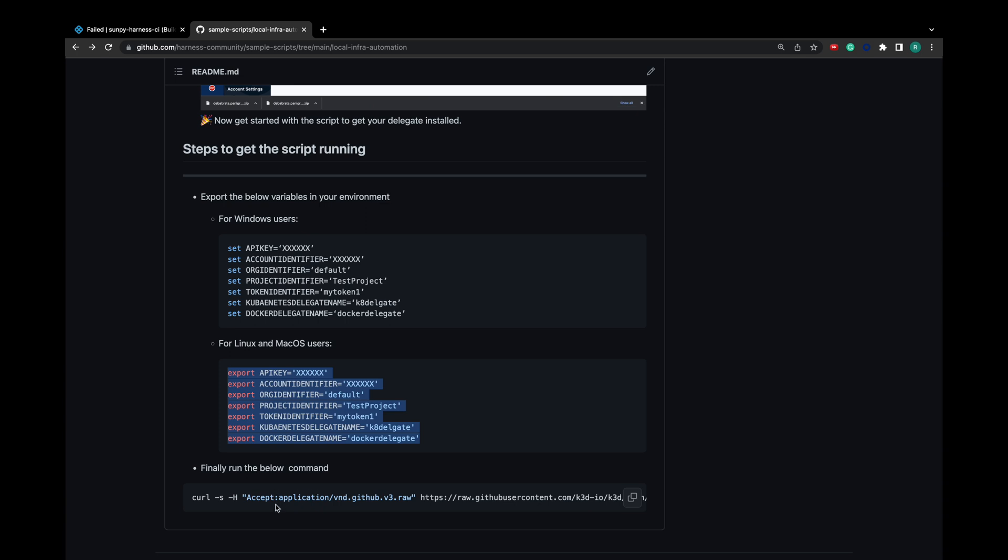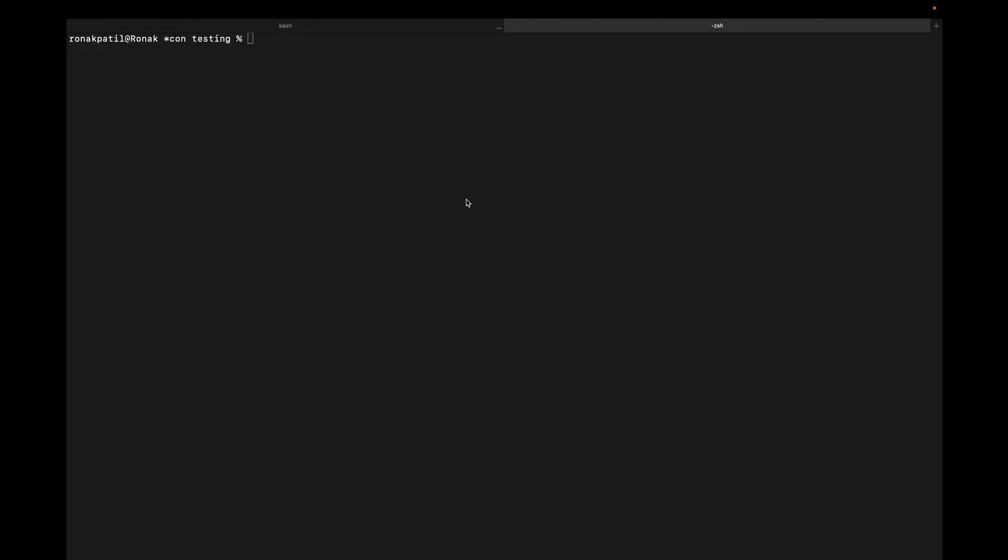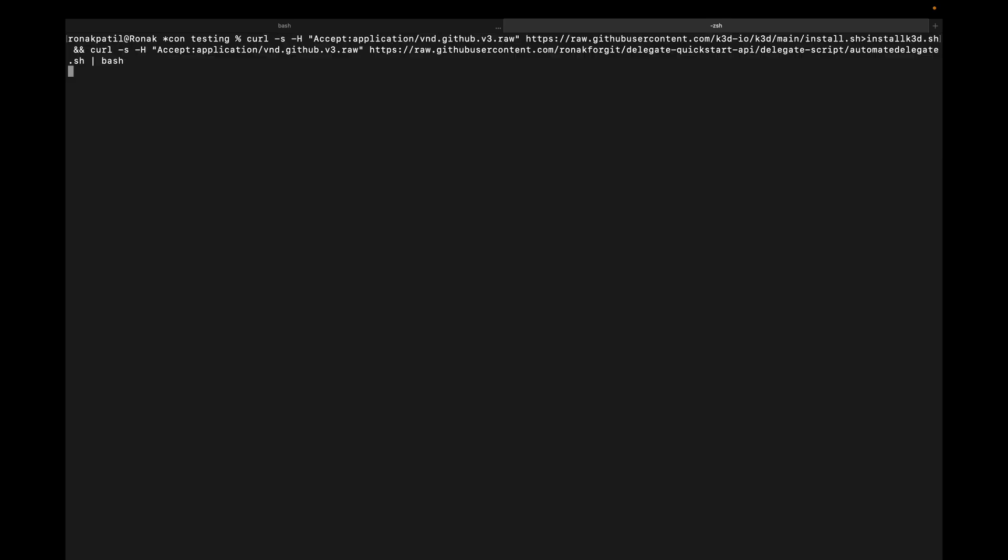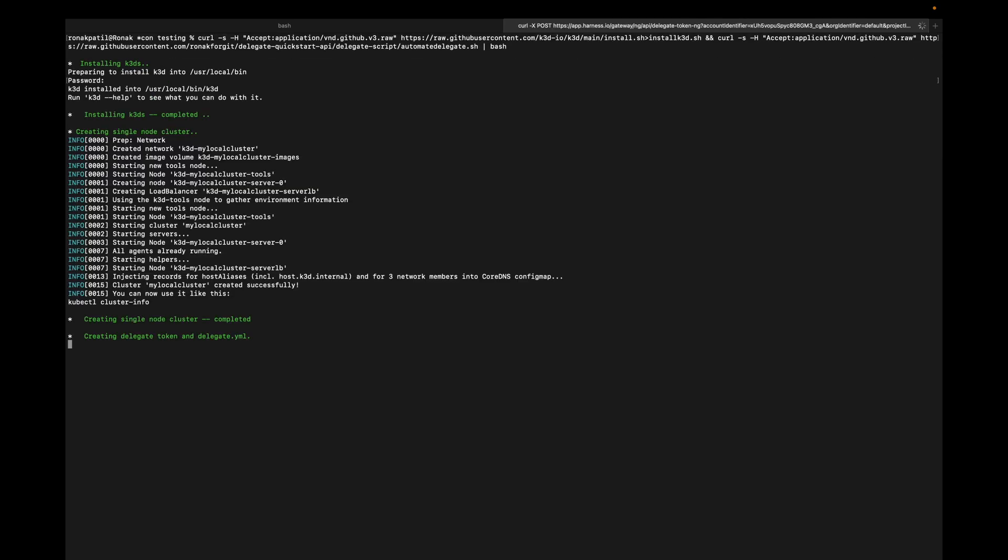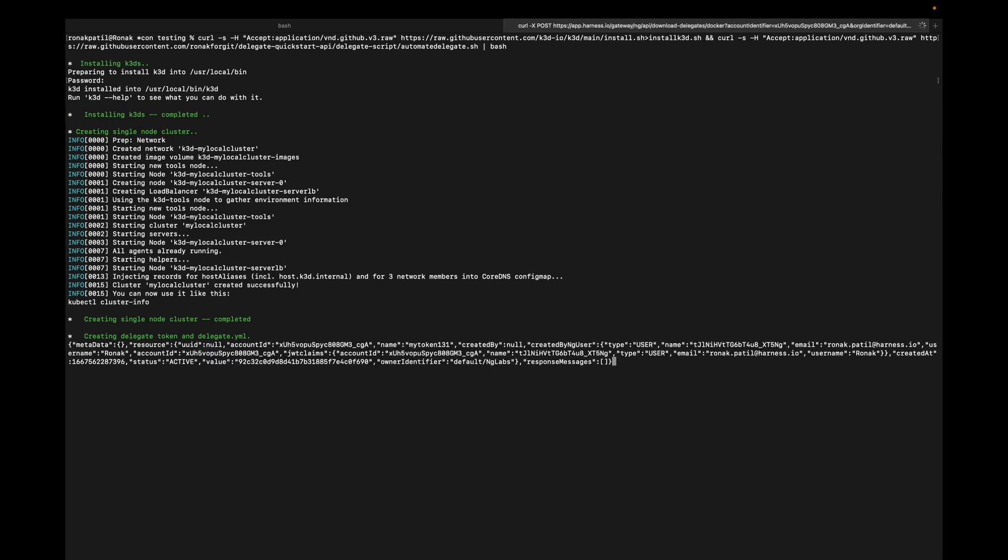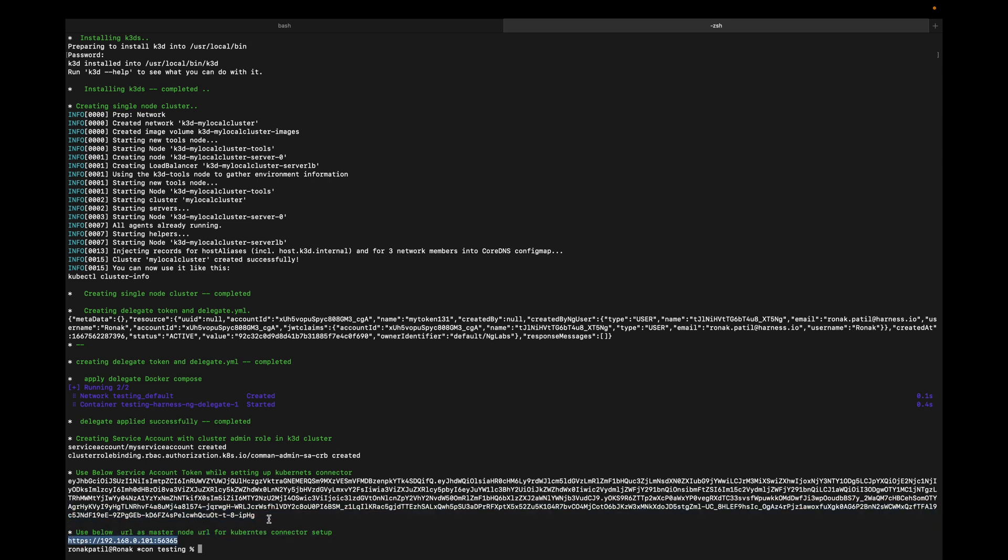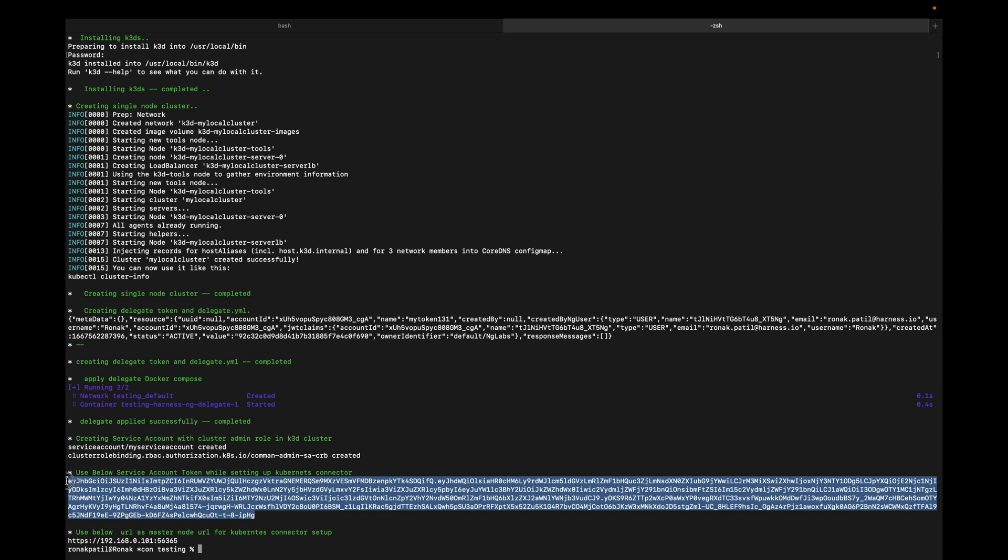Once we have exported the values, we need to copy this curl command and execute it on our terminal. The script will install a Docker delegate on your machine. It will also create a local Kubernetes cluster with a service account. At last, it will give you the service account token and your Kubernetes master node URL.